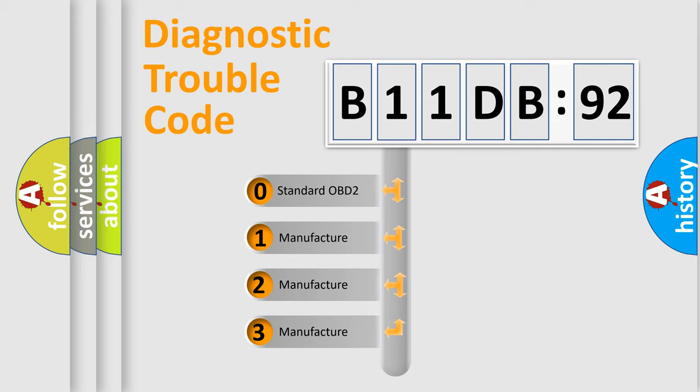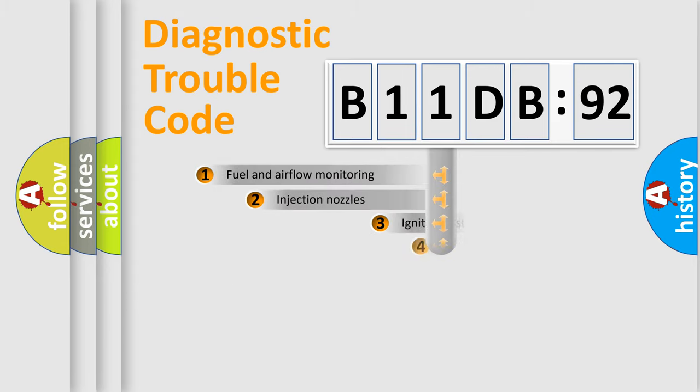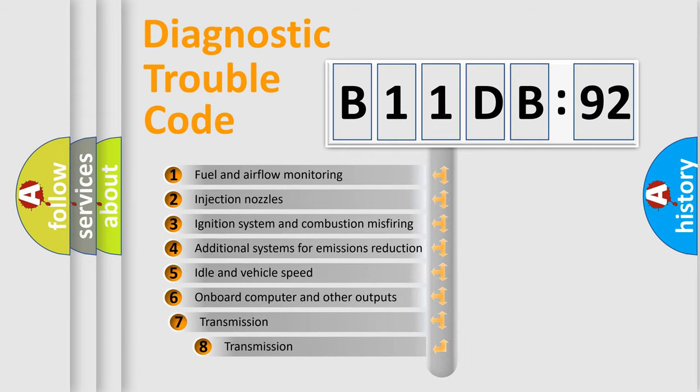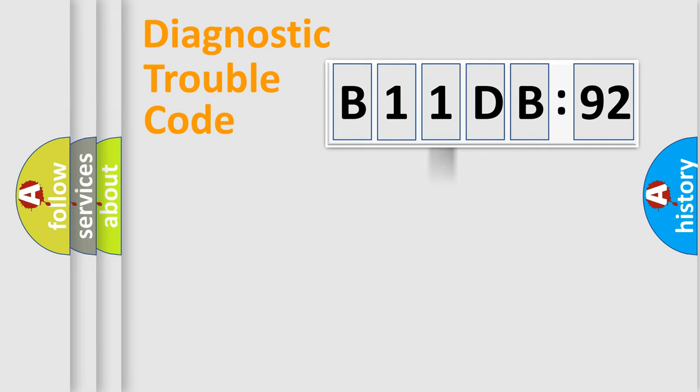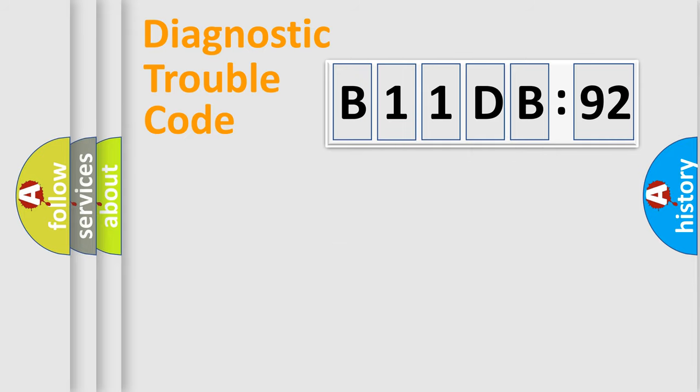If the second character is expressed as zero, it is a standardized error. In the case of numbers 1, 2, 3, it is a car-specific error. The third character specifies a subset of errors. The distribution shown is valid only for the standardized DTC code. Only the last two characters define the specific fault of the group.